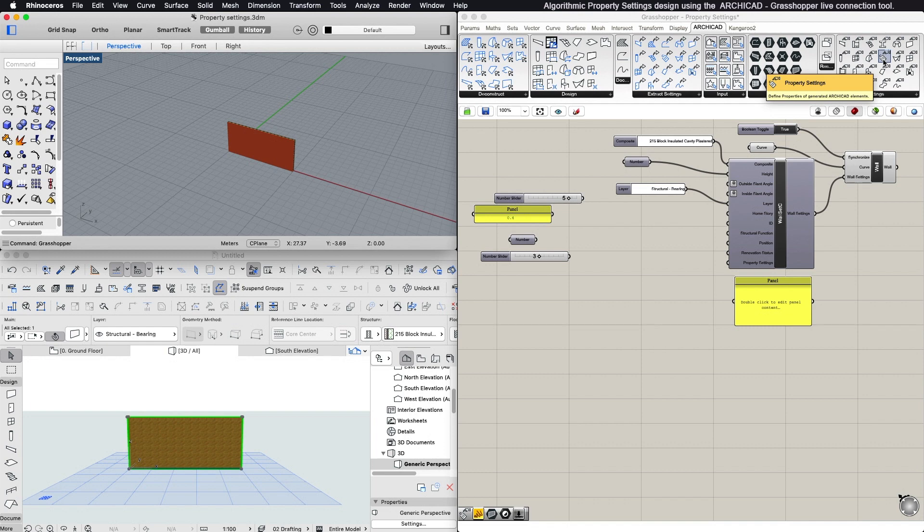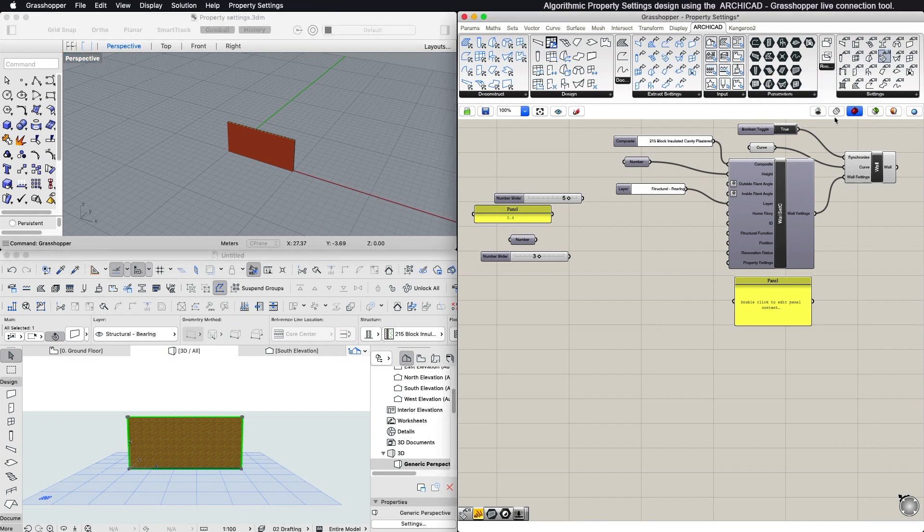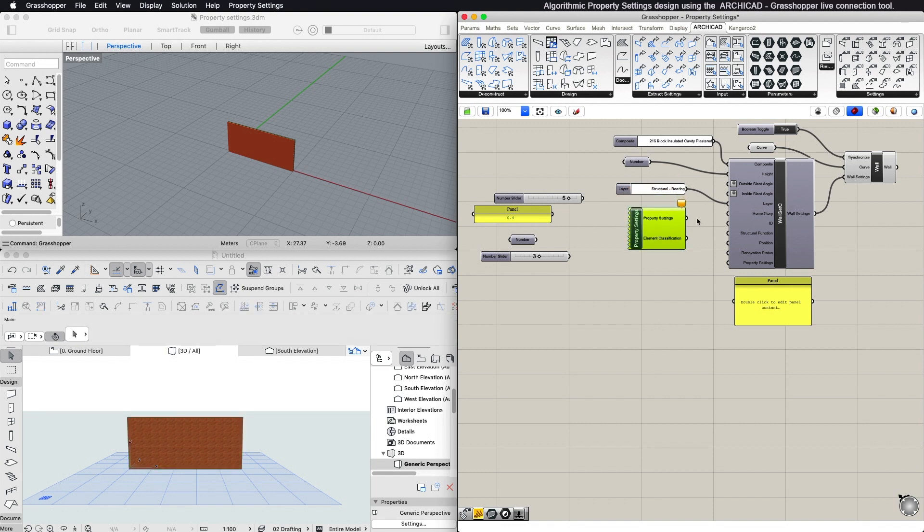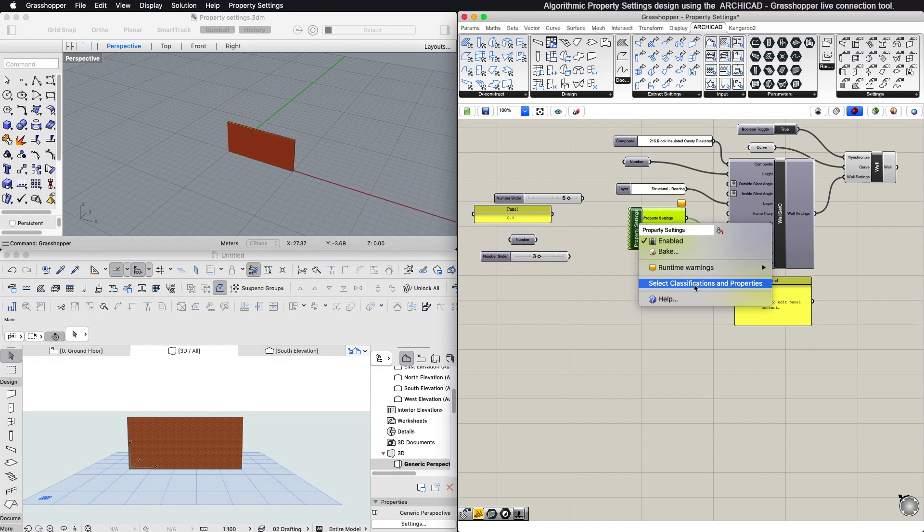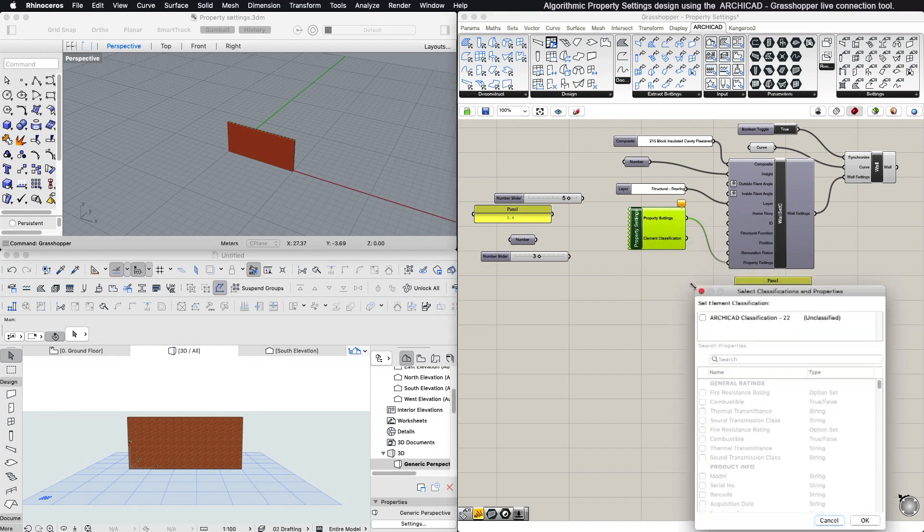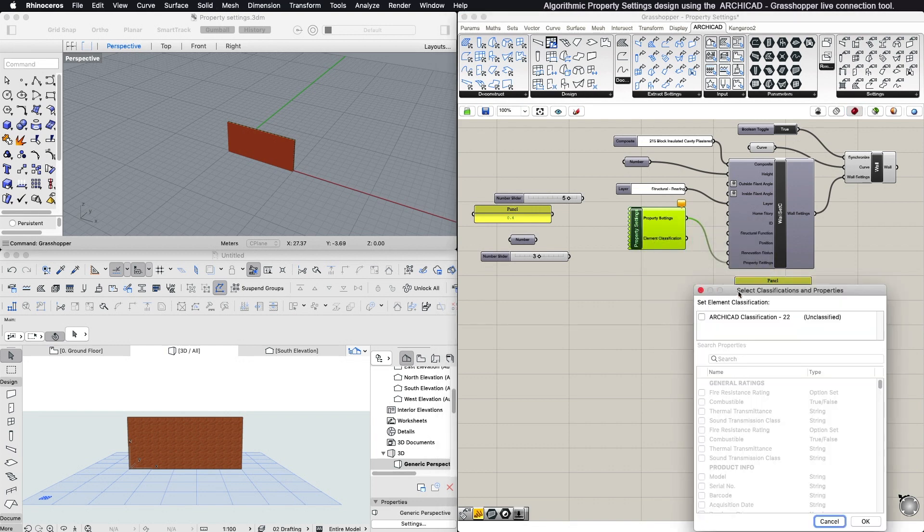When first placed, the Property Settings component has no parameters. To assign classifications and select properties, use Select Classifications and Properties from the Components context menu.